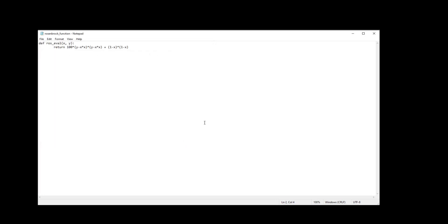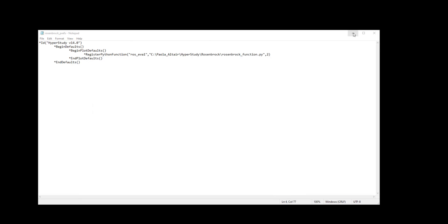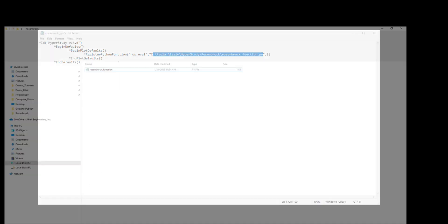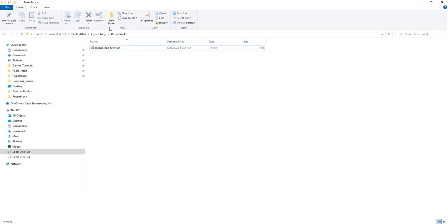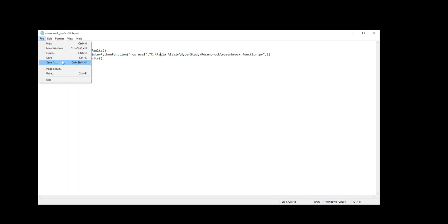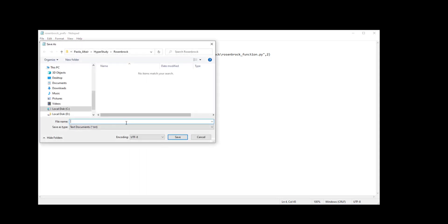Now in this step you're going to add a Python function to a preference file. You're going to enter the following registration function and add the location of your Python function. In my computer it's located here so I just copy paste it and you're going to save it as Rosenbrockprefs.mvw.